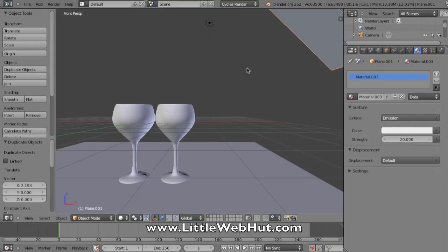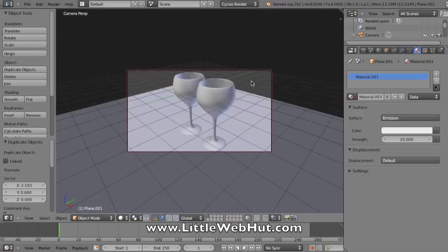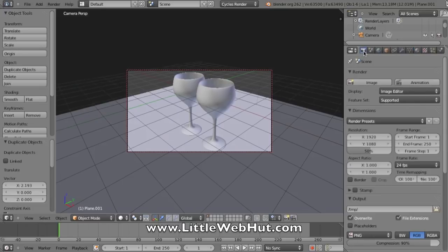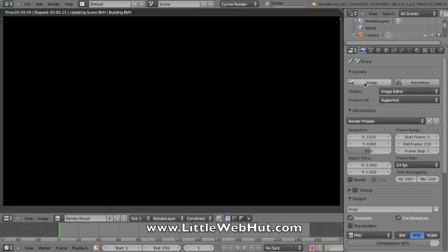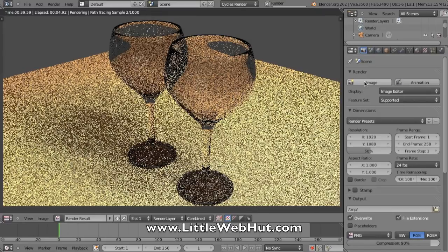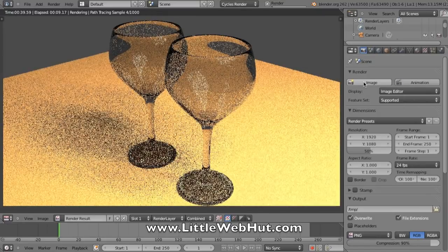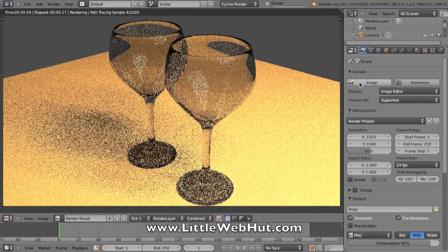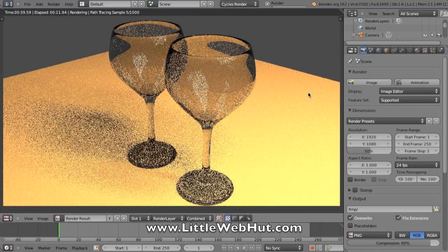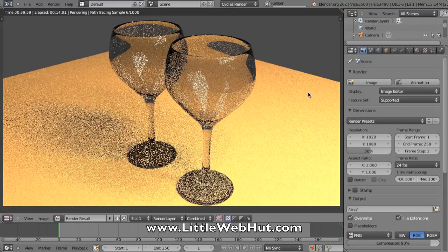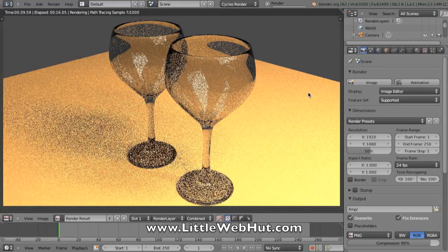Then I'll move the cursor back into this view section here and press the zero on the number pad to get me back into my camera view. Then I'll press the camera button again for render and press the image button to start rendering. Now I can see that my scene is lighter, and this is what I want.